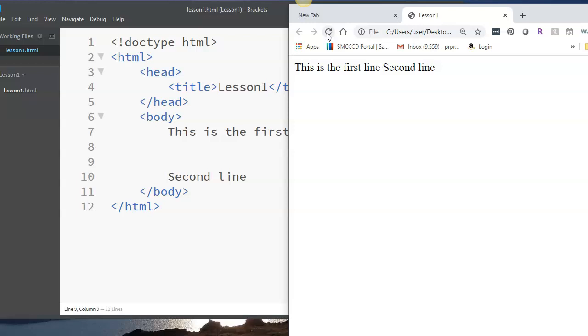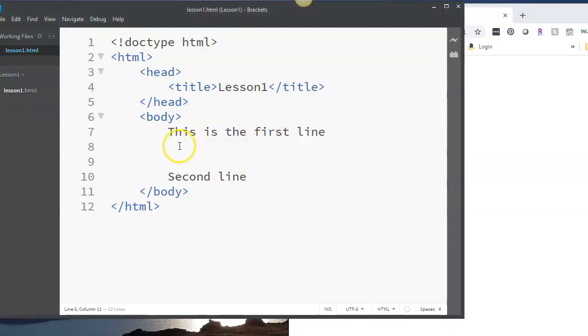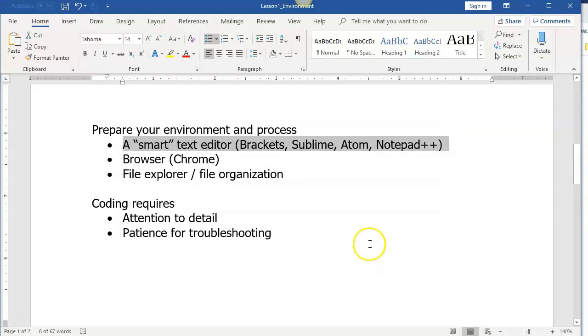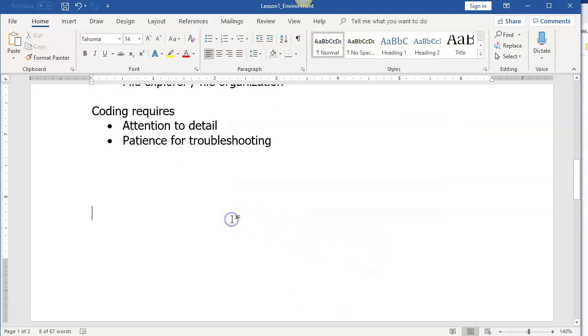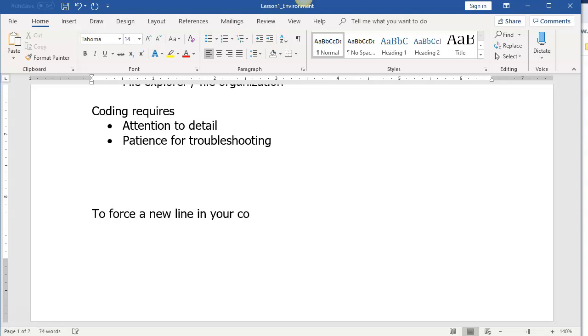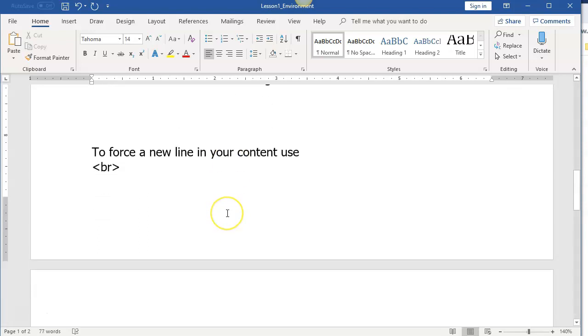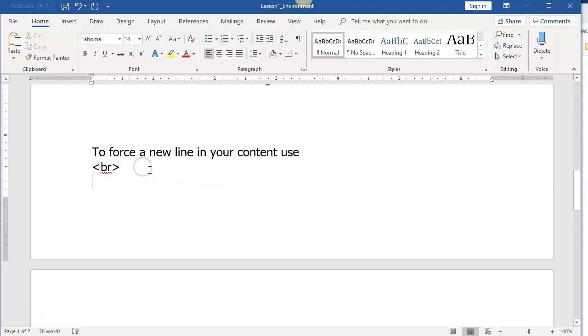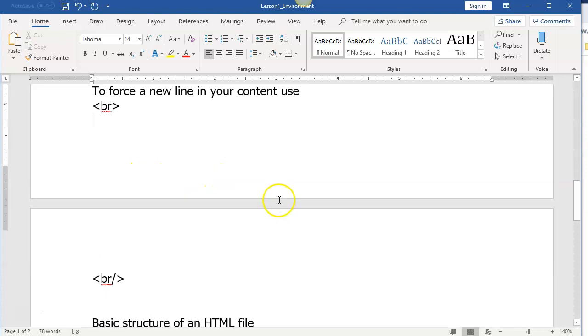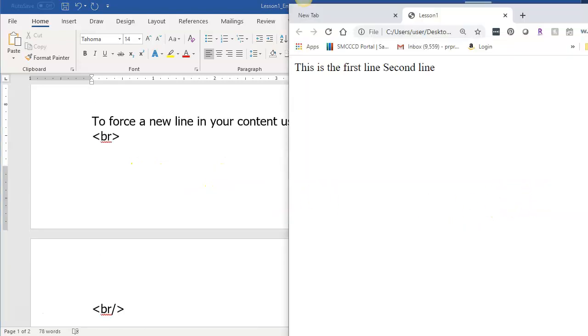This is something that we will have to learn about in bits and pieces. So here's the first part of this lesson. If I want to force a new line, in order to force a new line in your content, use the break element. Break is one of the elements that does not have a closing tag. And so you can put it this way or sometimes you will see it written this way, but you only need one or the other.